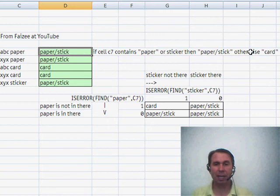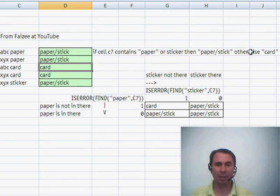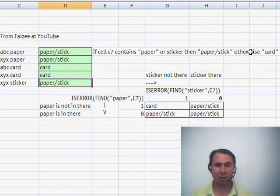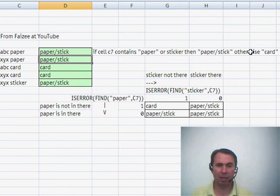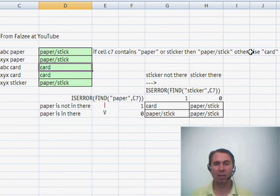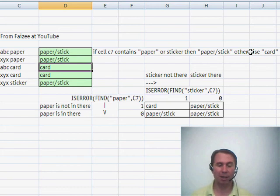I enter that and copy it down, and sure enough it works — if the word PAPER is there or if the word STICKER is there, we get PAPER slash STICK. Otherwise we get CARD.